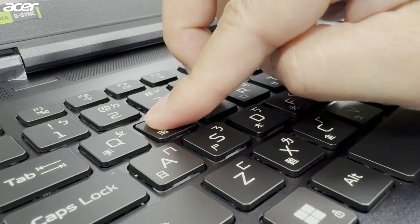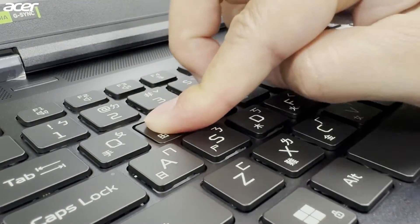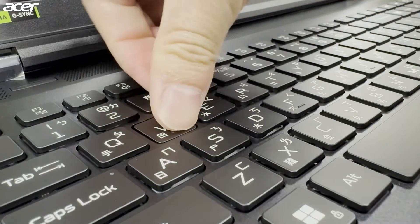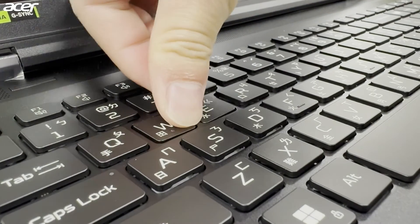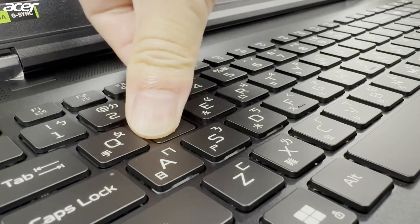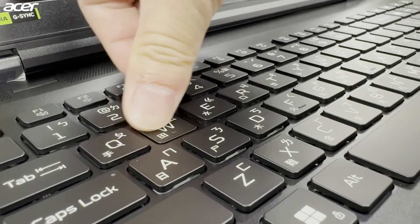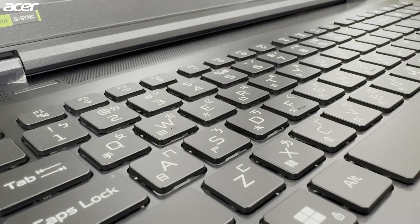You should hear it click in place. Ensure that the key is fully attached by pressing down on all sides of the key cap.